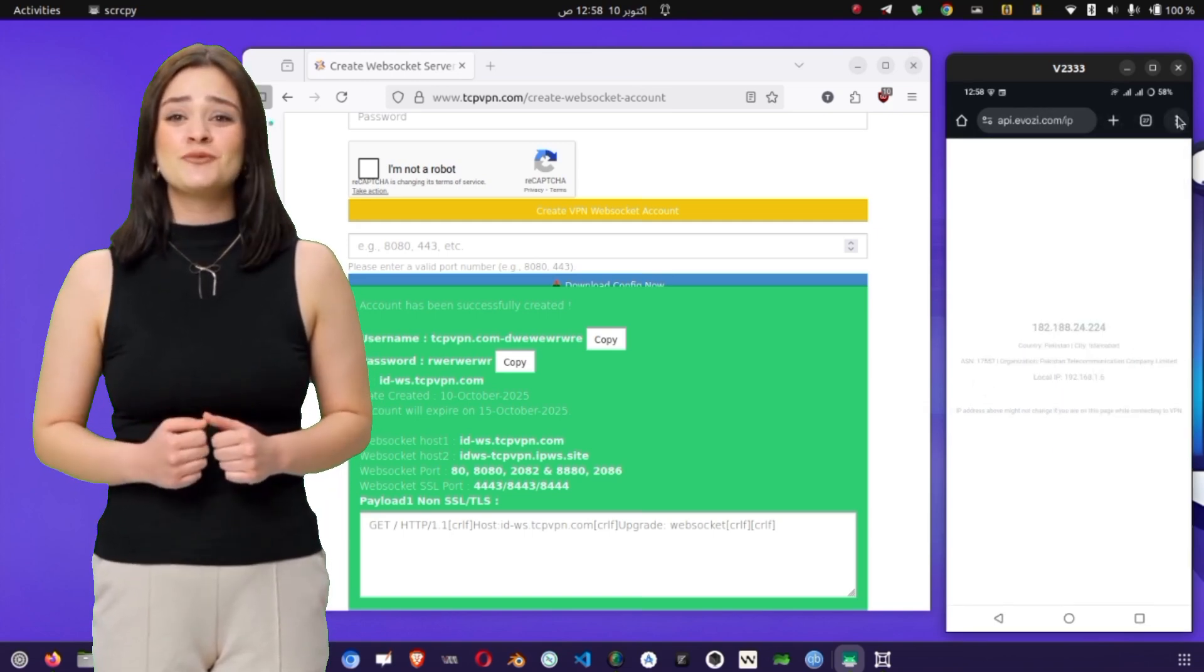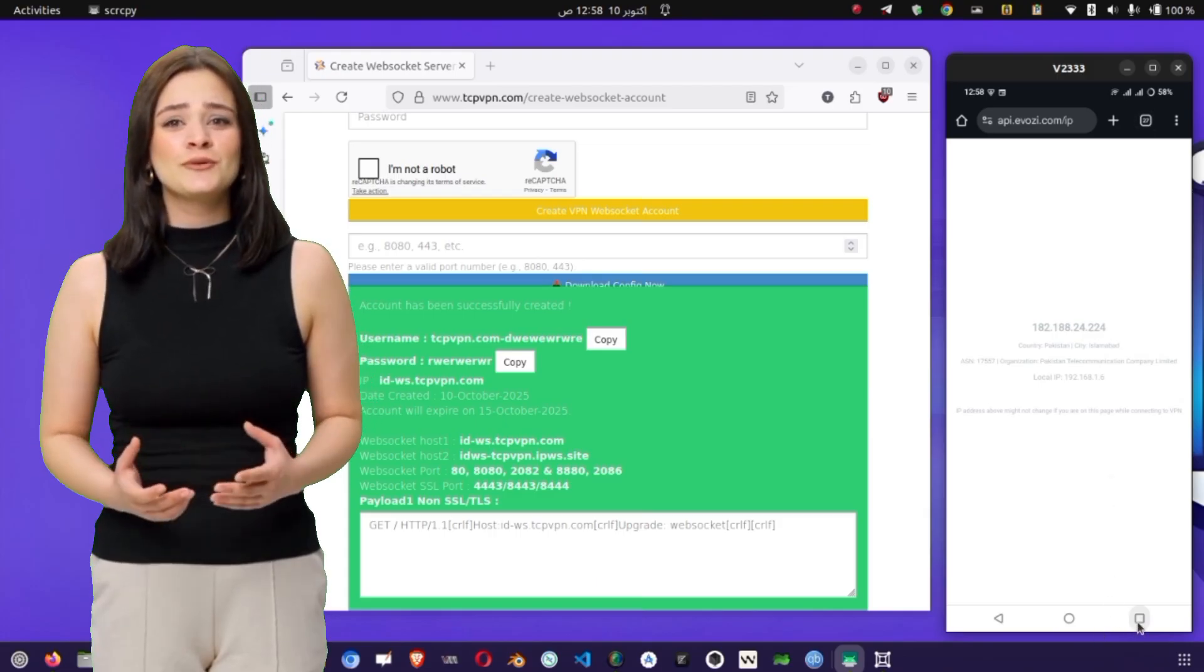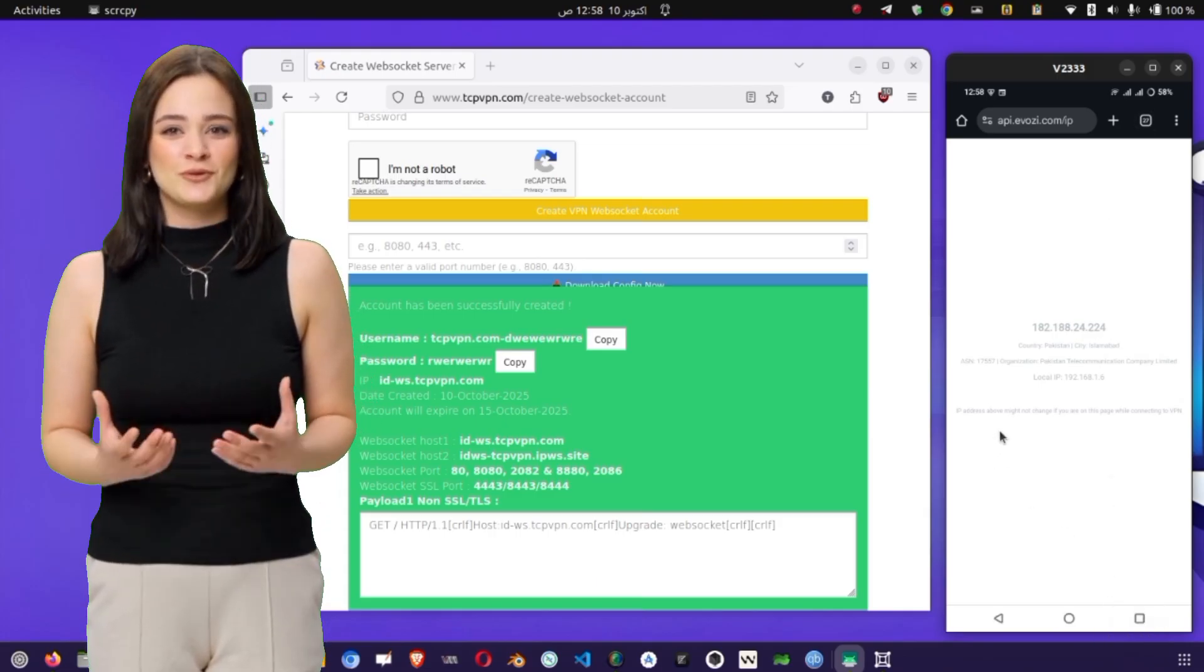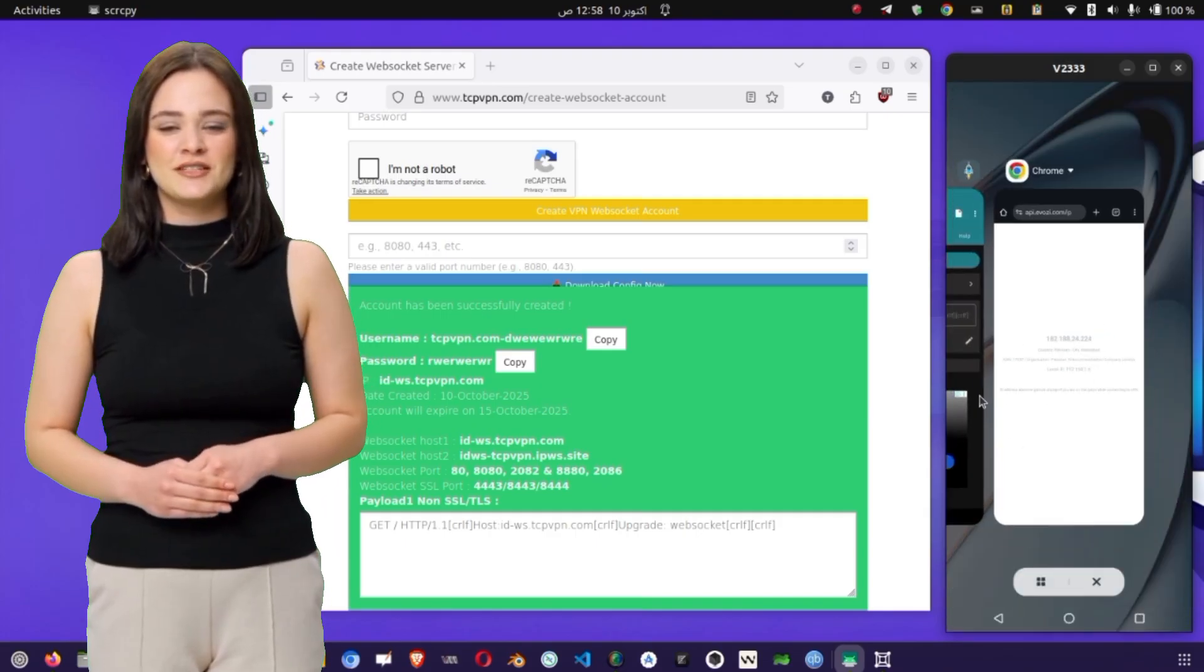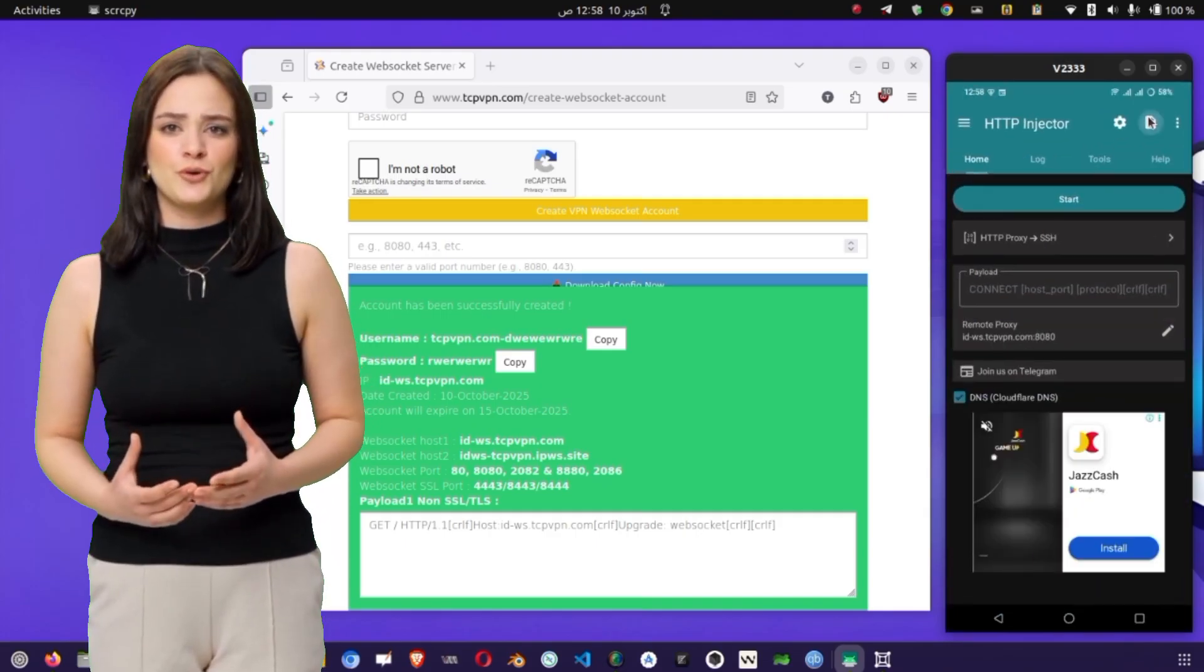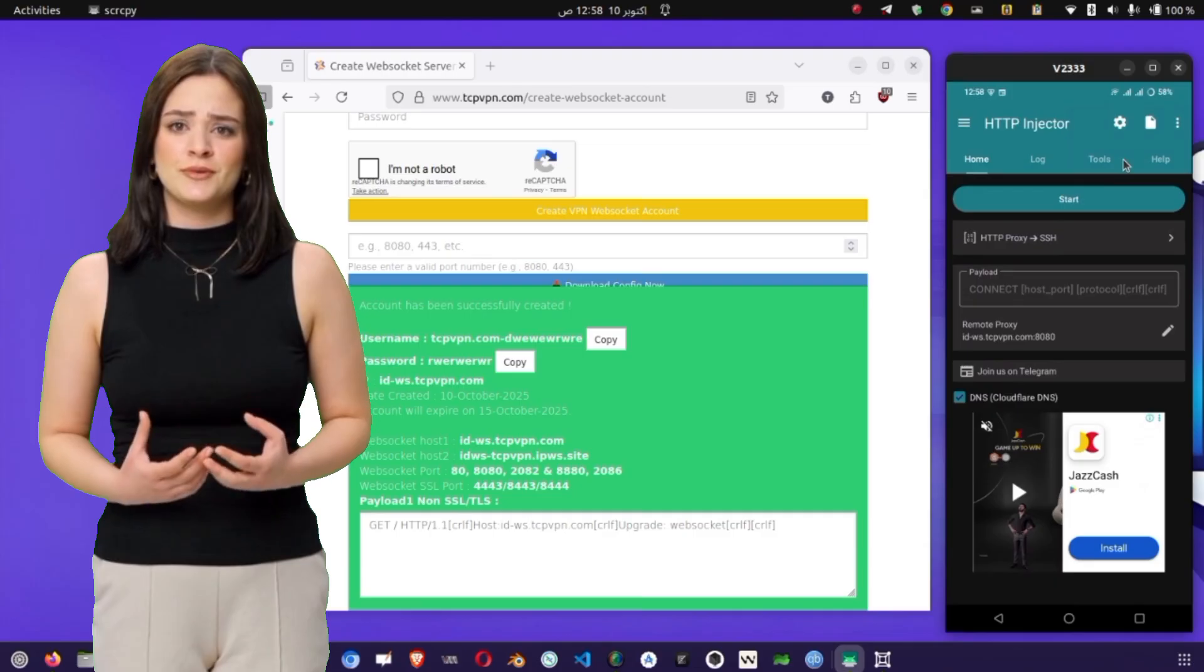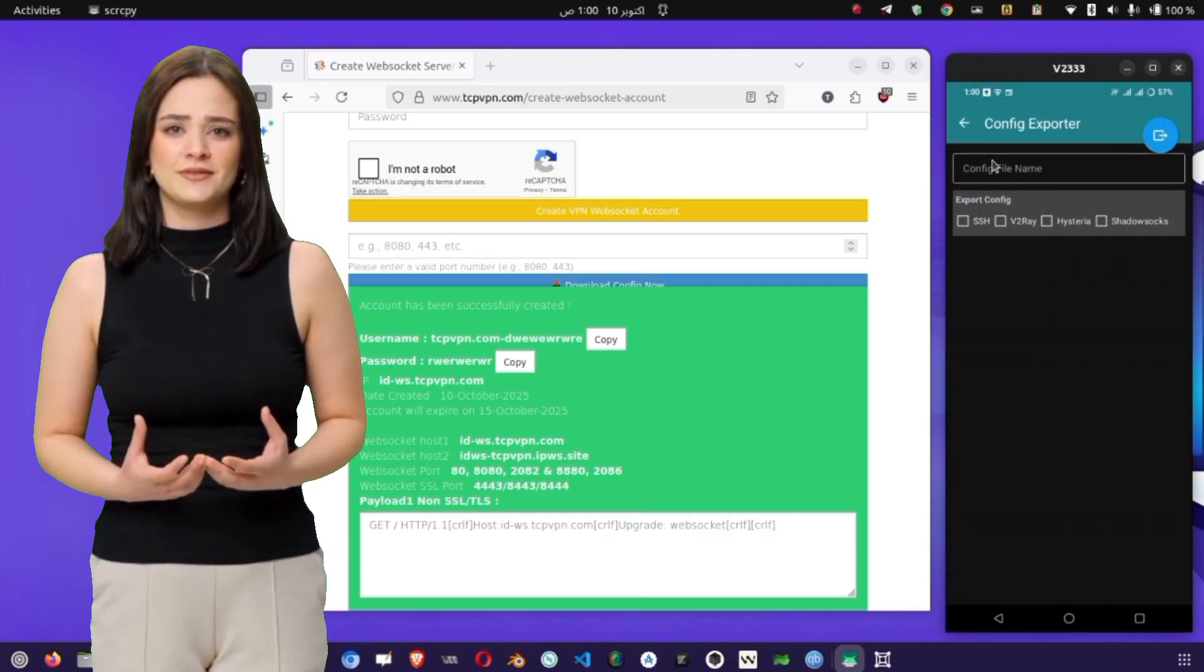If the connection fails, don't worry. Check your SSH credentials, make sure your internet is stable, and verify that your proxy type and protocol are both set to HTTP. Most connection issues come from small typos or expired SSH servers. You can always create a new server from TCP VPN if needed.